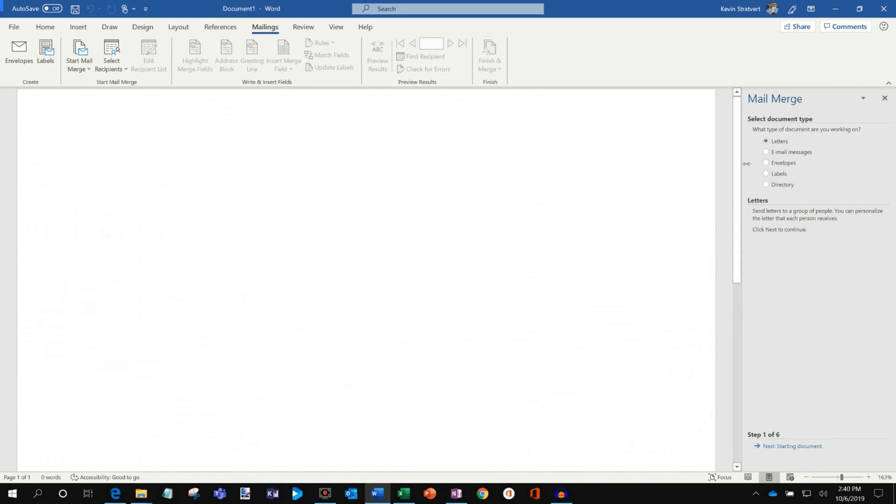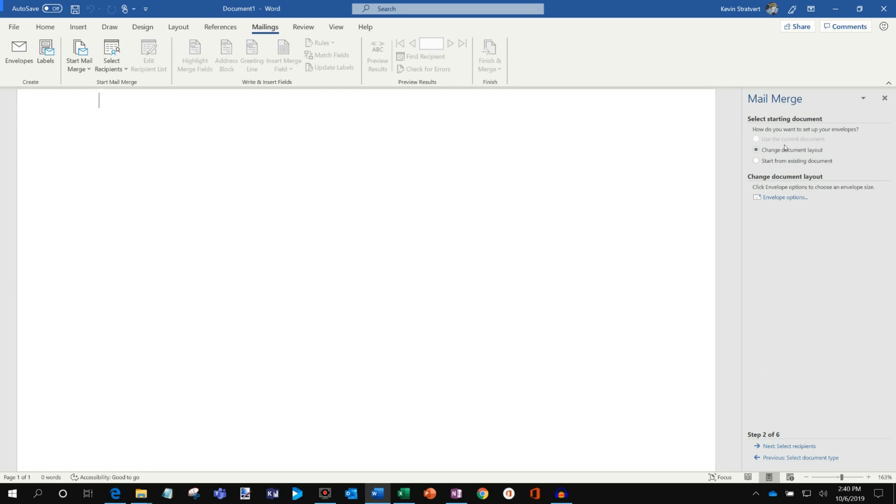And what you'll see is within this MailMerge wizard, it says, what type of document are you working on? Well, today we're working on an envelope. So I'm going to go ahead and select that. And let's click on Next. So starting a document, change document layout, sure, let's do that. And it says envelope options. So I'm going to go ahead and click on this.